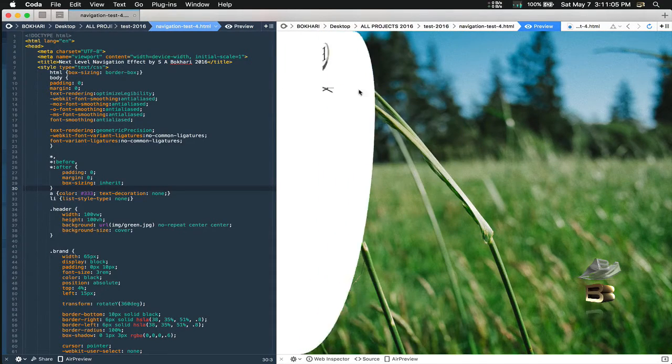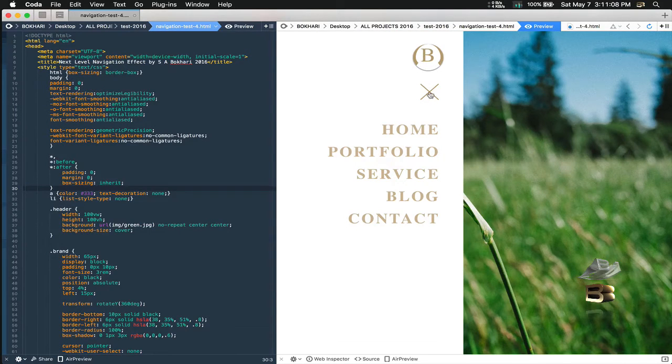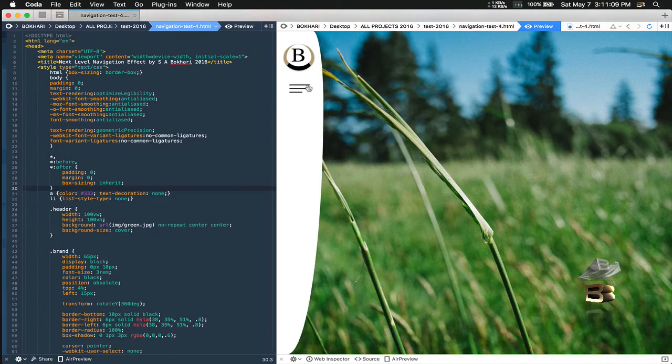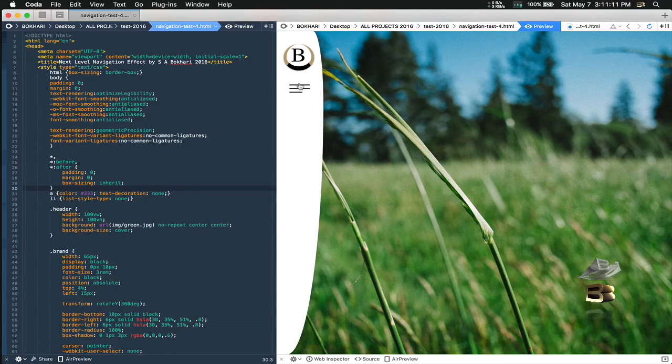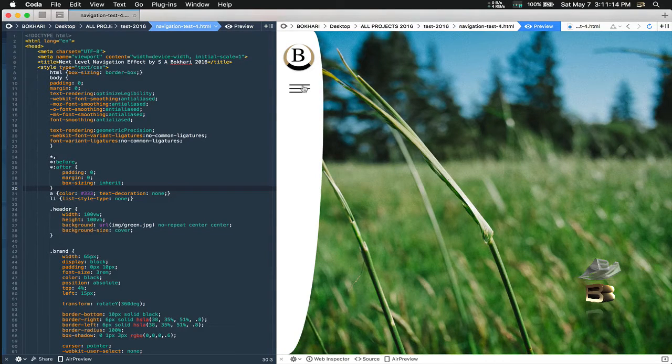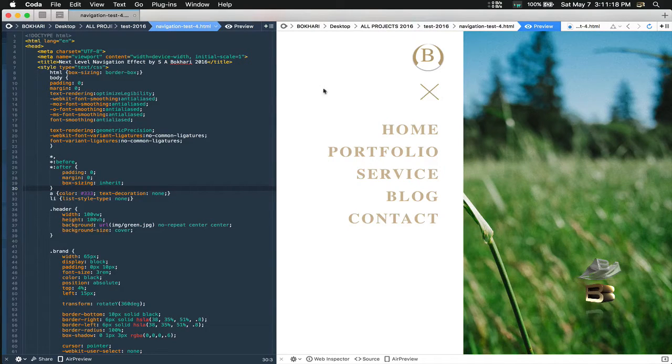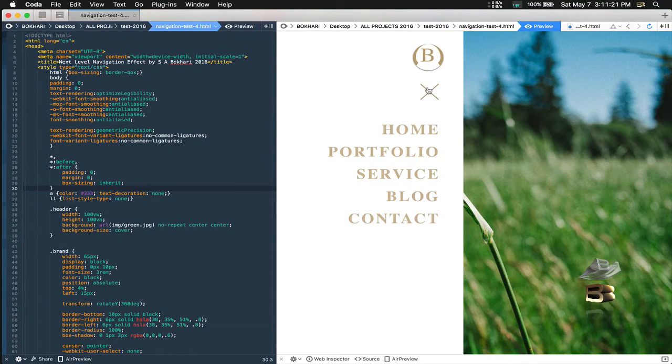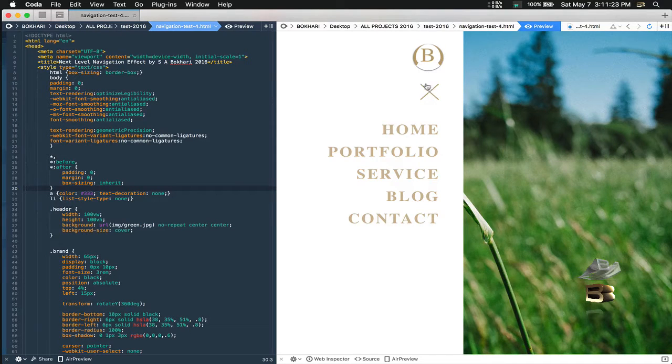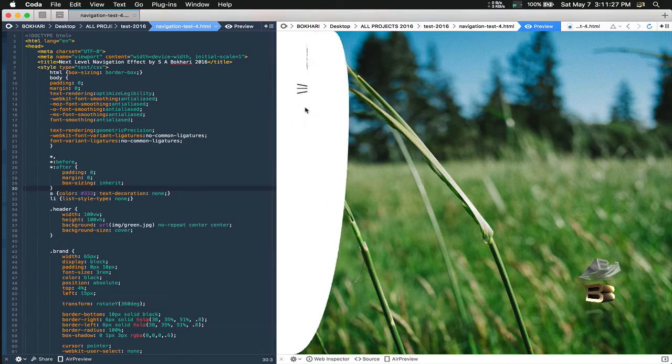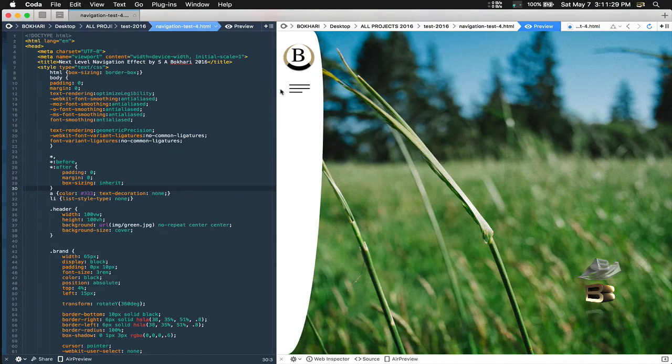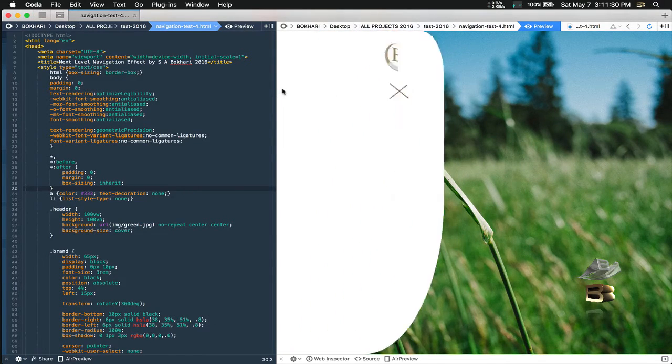That's the second thing. And the third thing is the navigation icon. So currently there are three bars in there and it's black. When it goes to the open mode, when the navigation opens, it turns into, not morph but turns into a closing icon. Check this out.